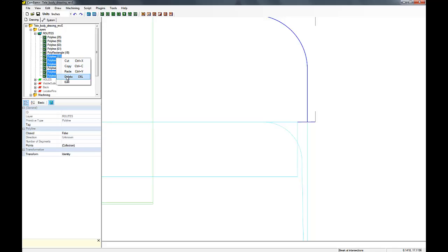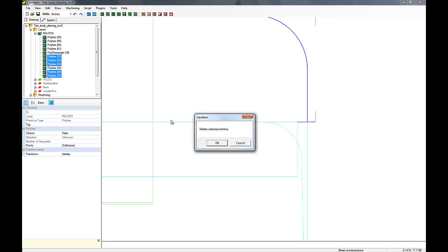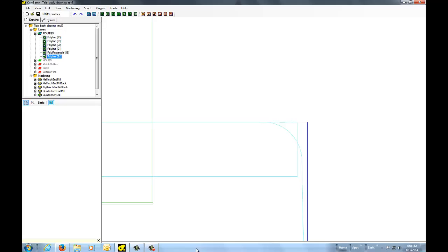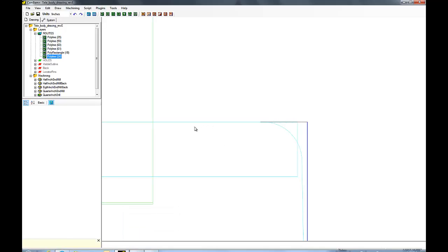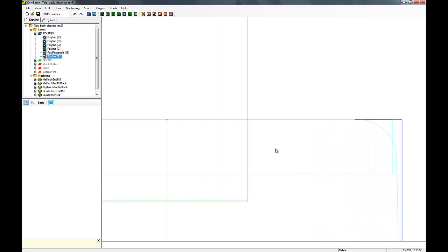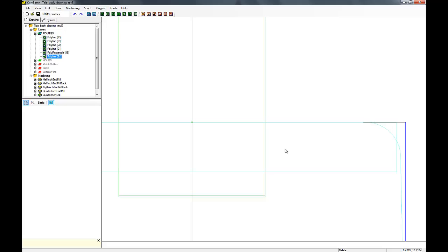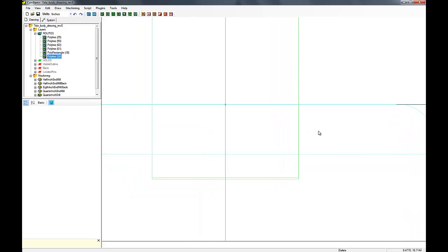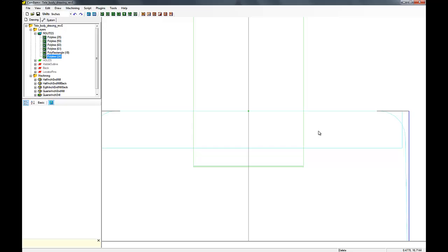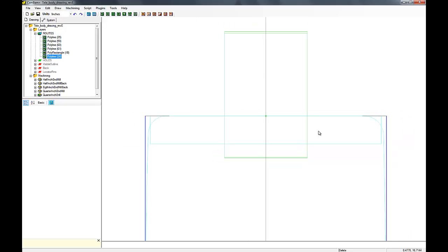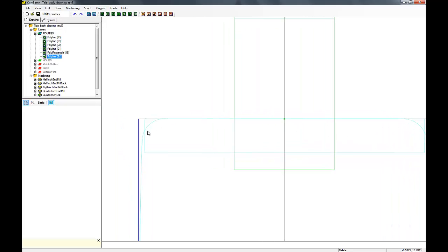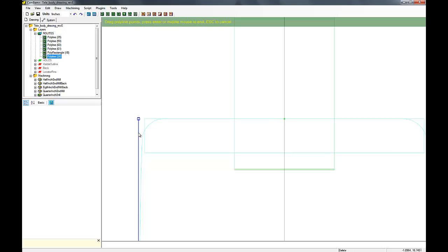You can see now when I select that, it's gone. So let's delete those parts that we don't need, those lines.